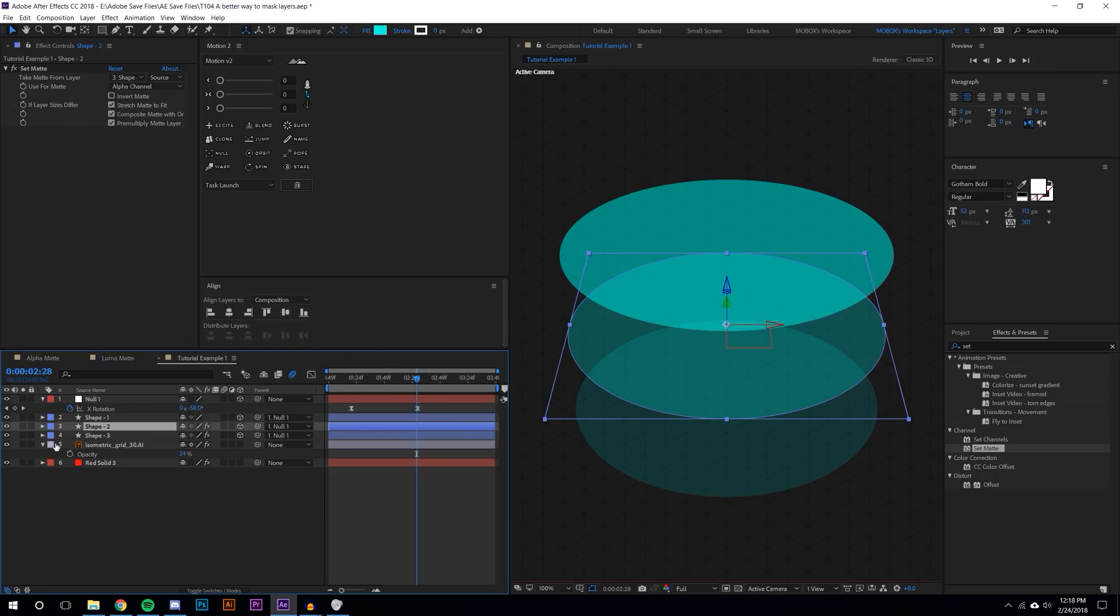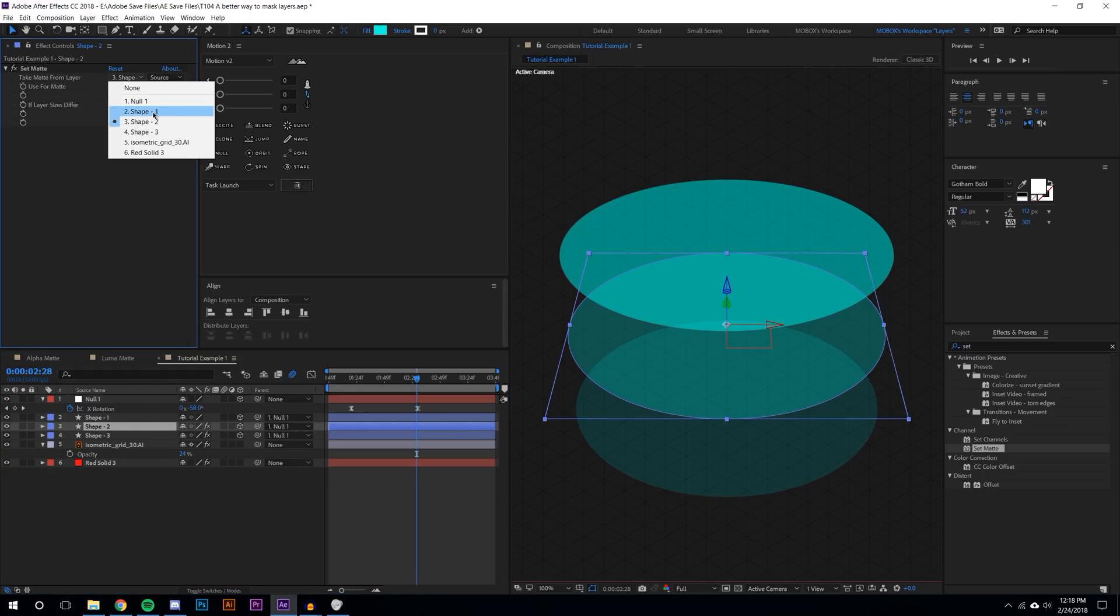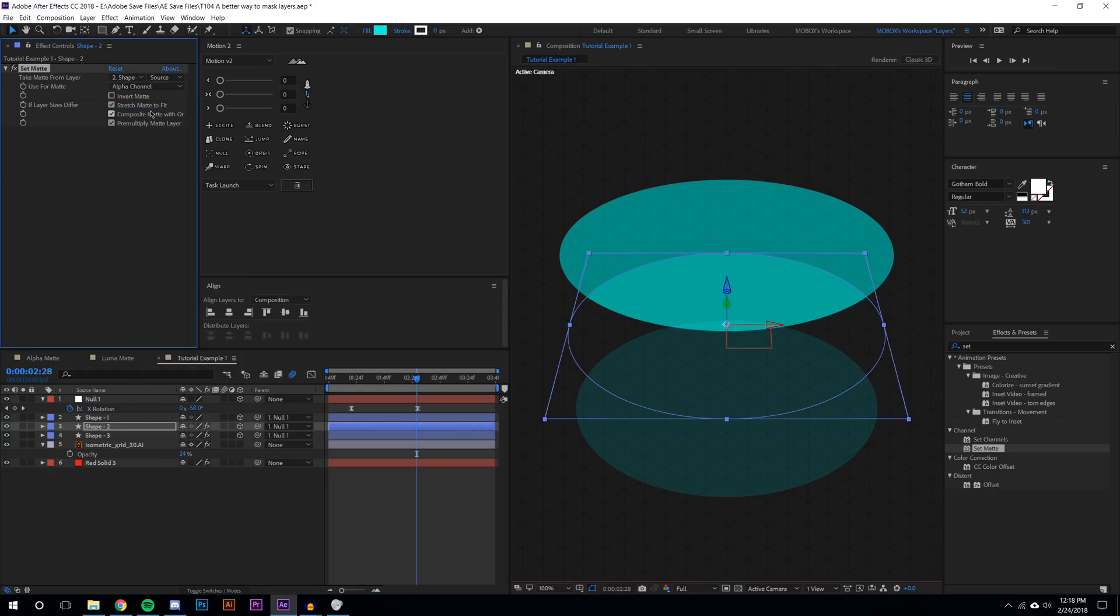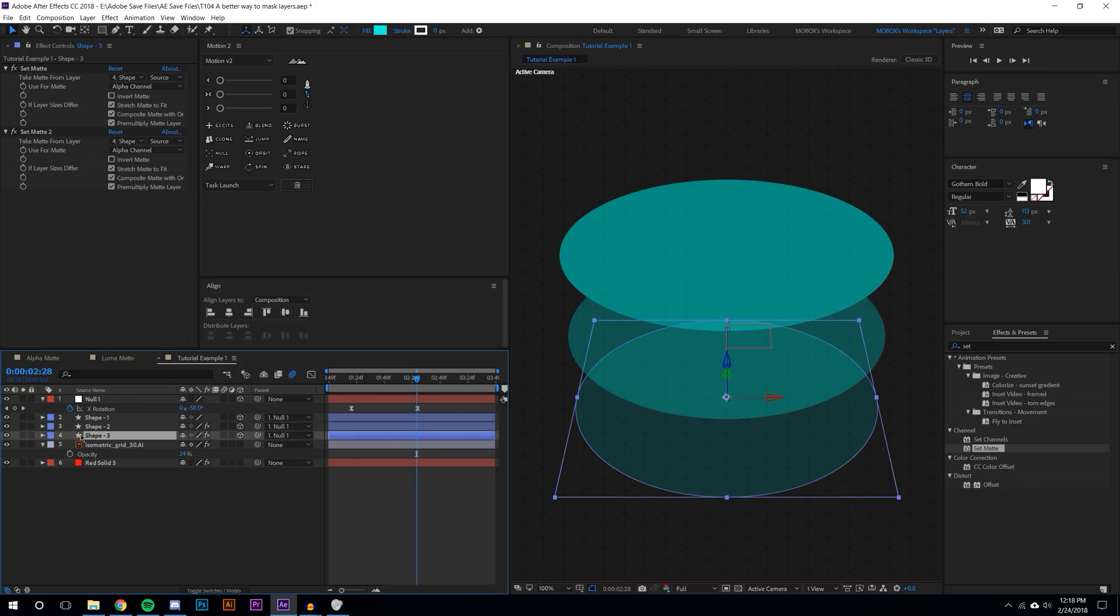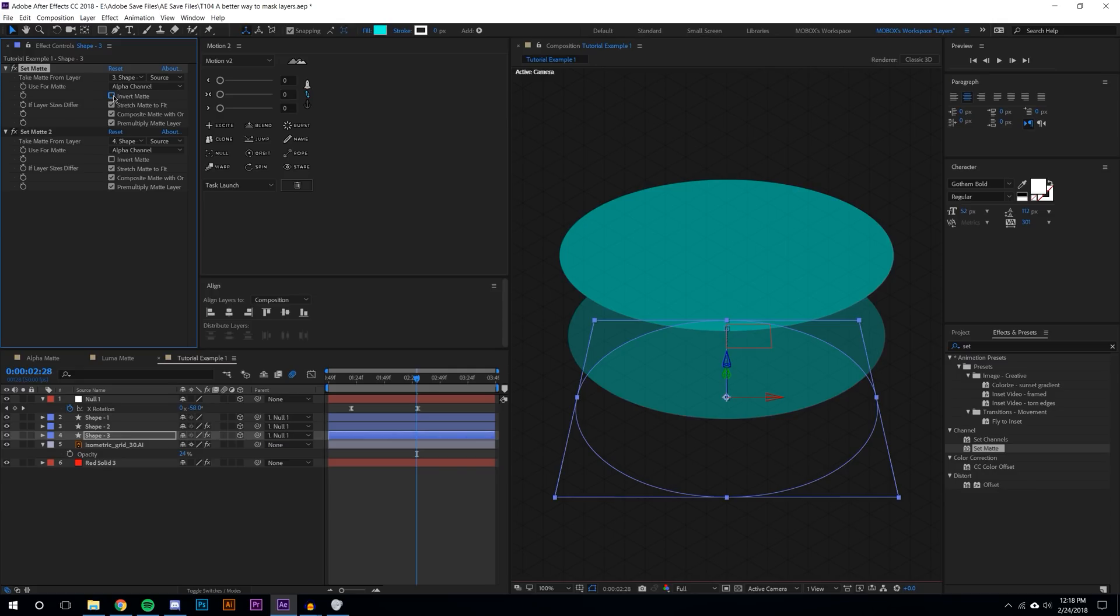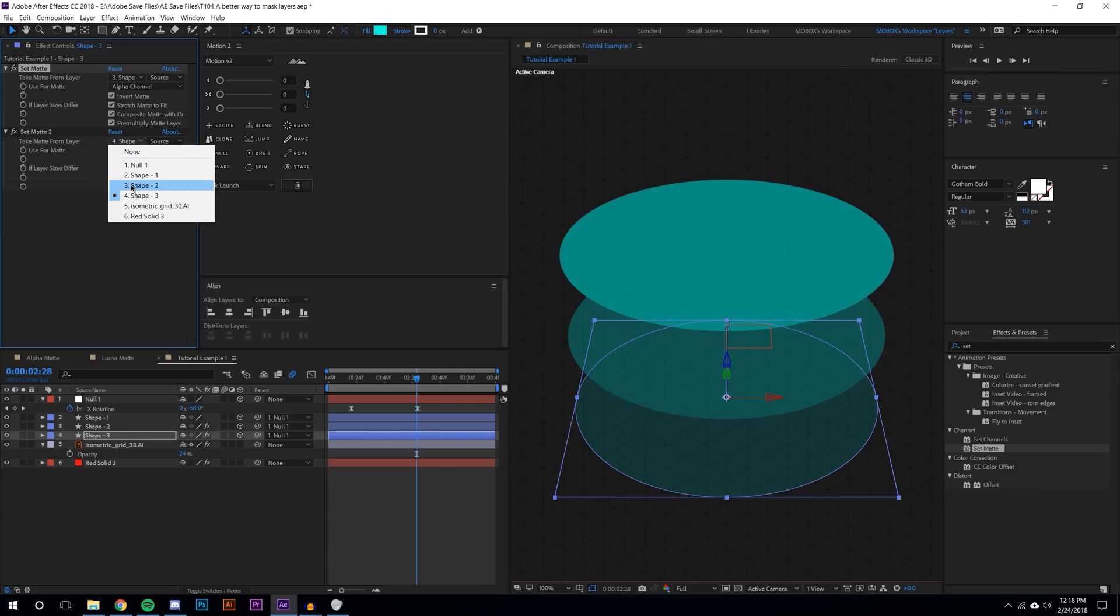If I had to do something like that on this it would take me a lifetime. So instead I add the set matte and I select the top shape which is shape one and then I hit inverted matte. You can see there that it literally cuts out this top layer from the second layer.